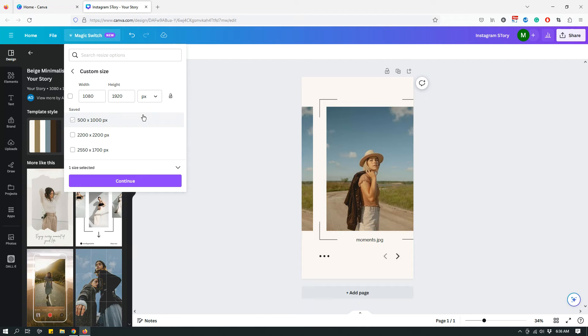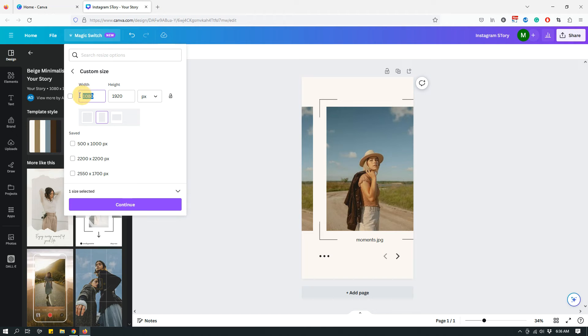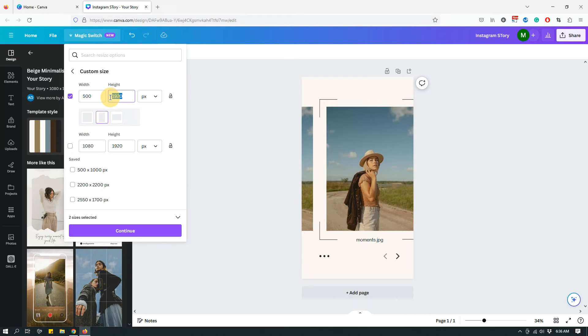So here you can specify your custom sizes. So let's say that I want custom sizes 500 pixels by 1000 pixels. Let's say that that's the dimension I want.